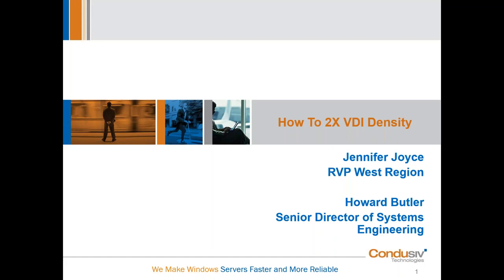Hello, everyone, and thank you for joining us today. I am Jennifer Joyce, Regional Vice President for Sales for the West here at Conducive Technologies. And here with me today I have my partner in crime, Howard Butler. He is the Senior Director of Systems Engineering.